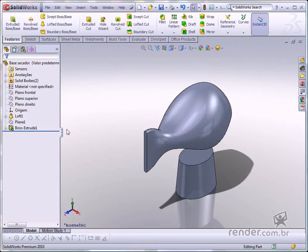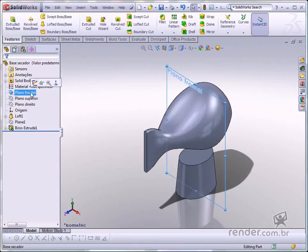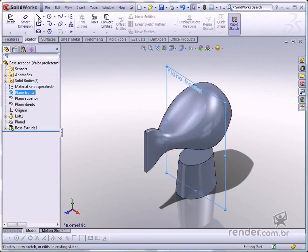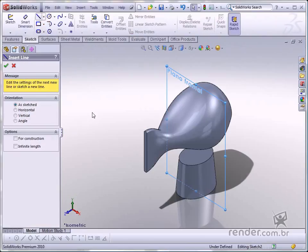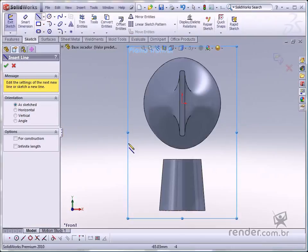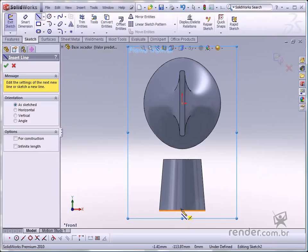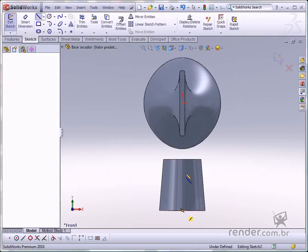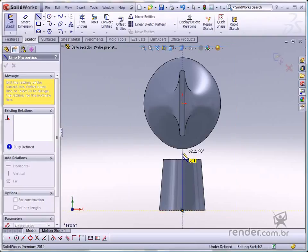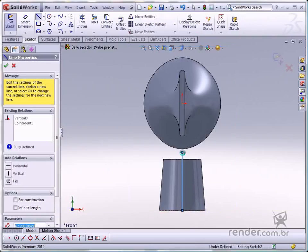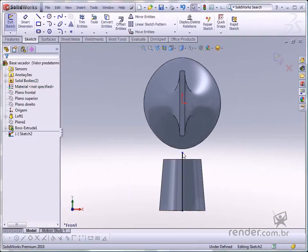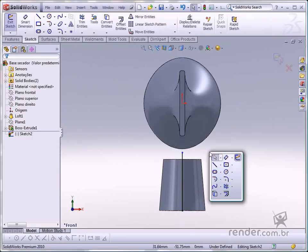Activate the line command in the front plane. Create a line starting from the center of the solid. Insert the line dimensions.